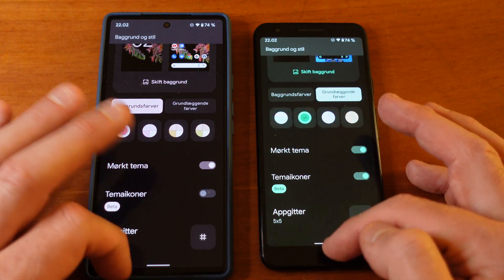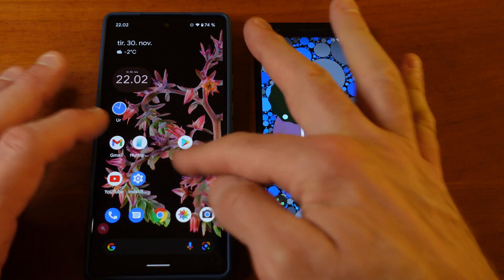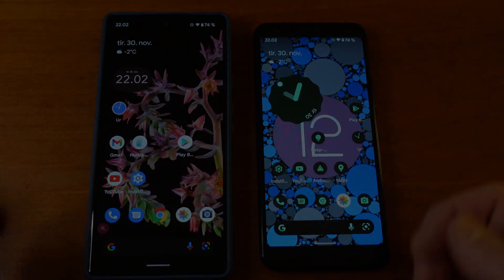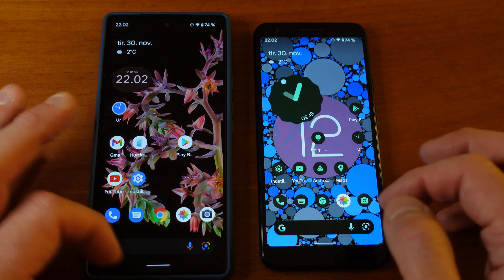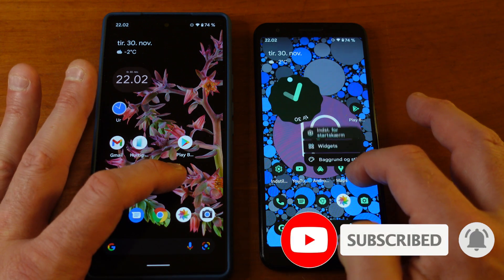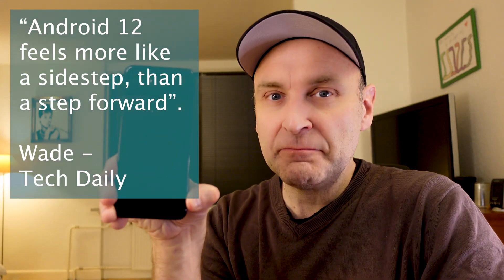Then you can choose whether you want theme icons or not. You can see on the Pixel 3a I've chosen not to have theme icons, while on the Pixel 6 I have. Those are the main new features in Android 12 that you can visually see. I hope you liked the content — my name is Bramson from Denmark, your tech friend. Please remember to press like, comment, and subscribe, and I'll see you in the next one.